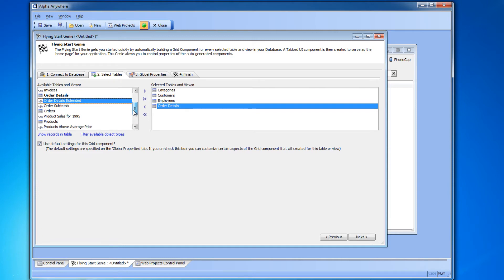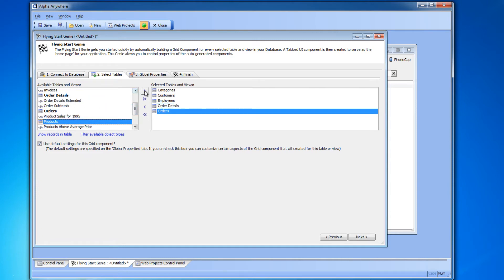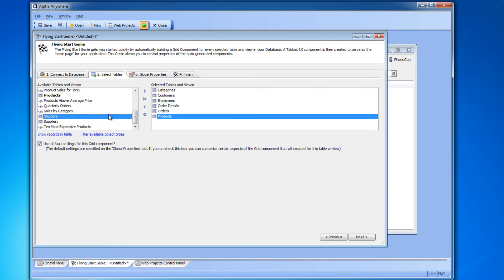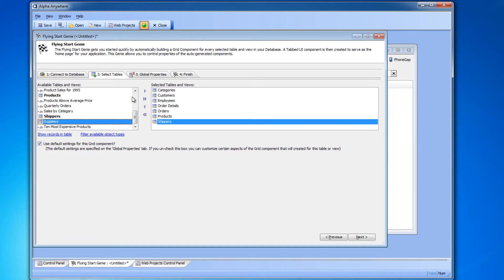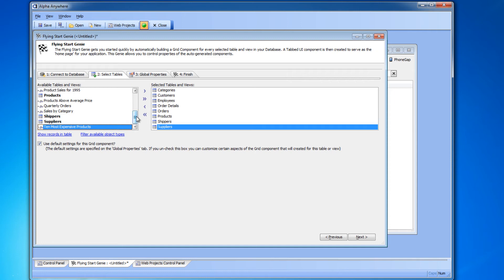You can also add all of the tables with a double right arrow and you can use the left arrow and double left arrow to remove tables.